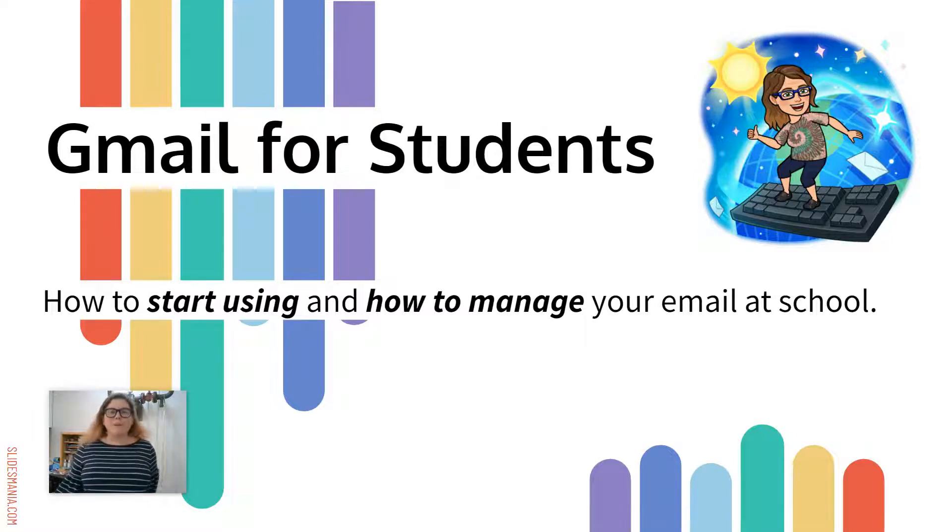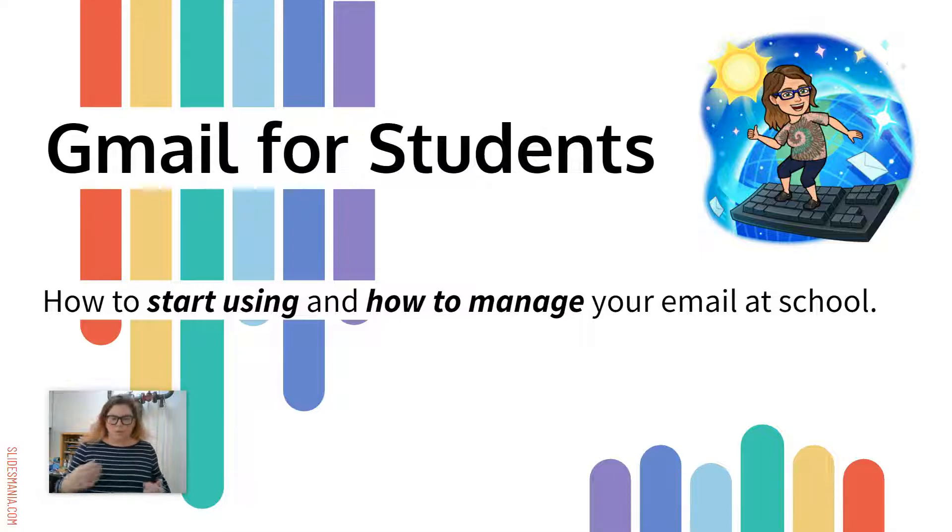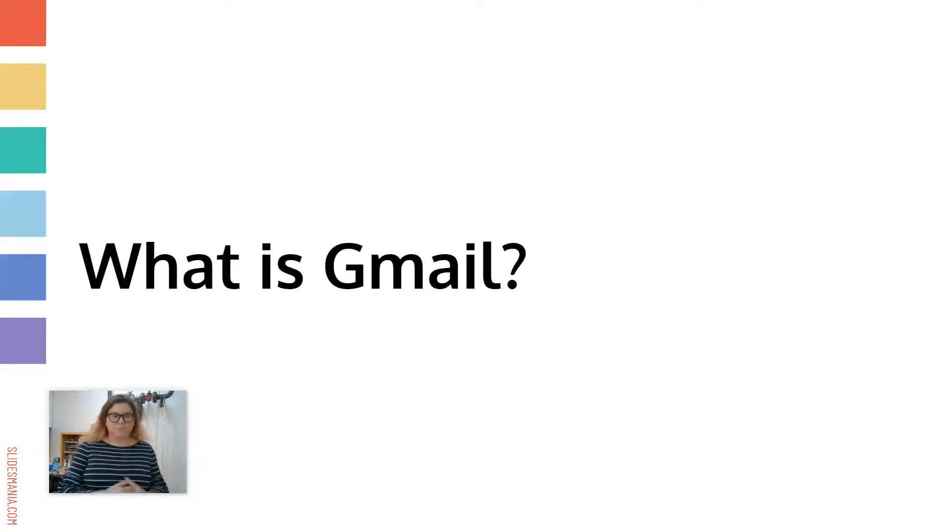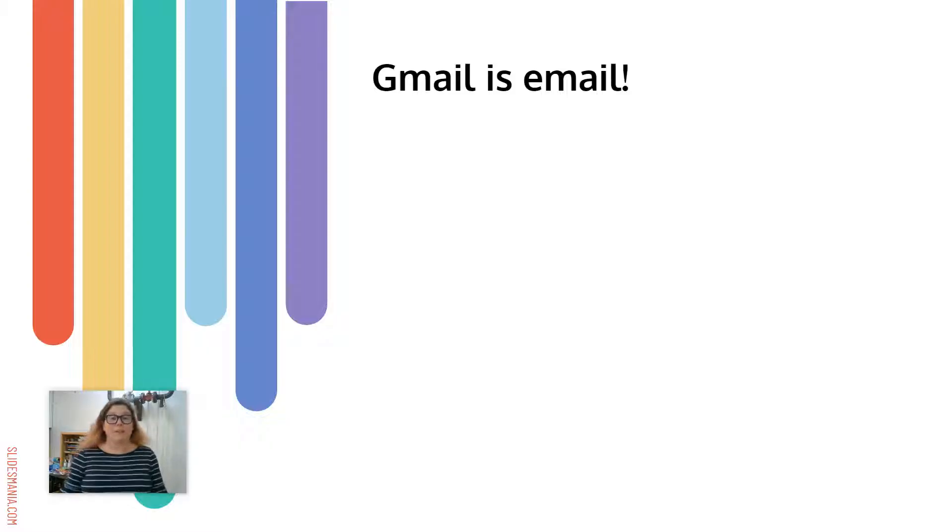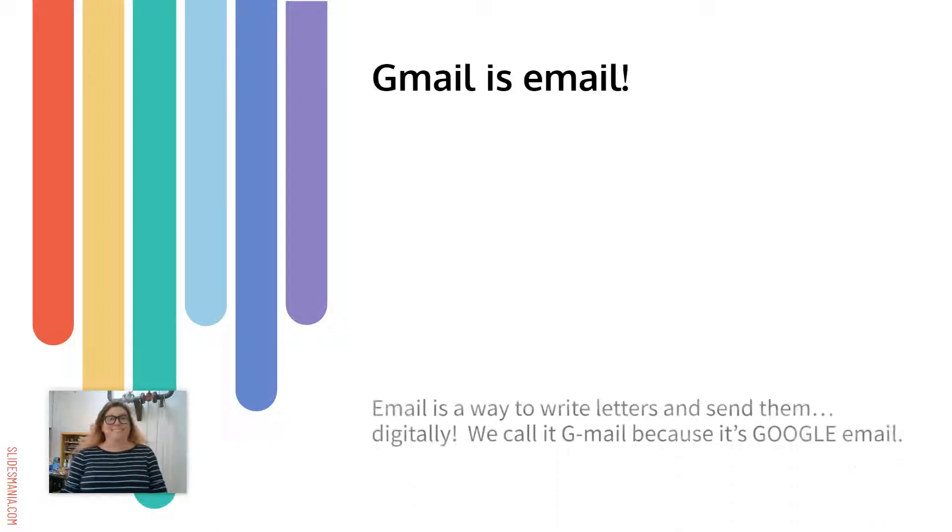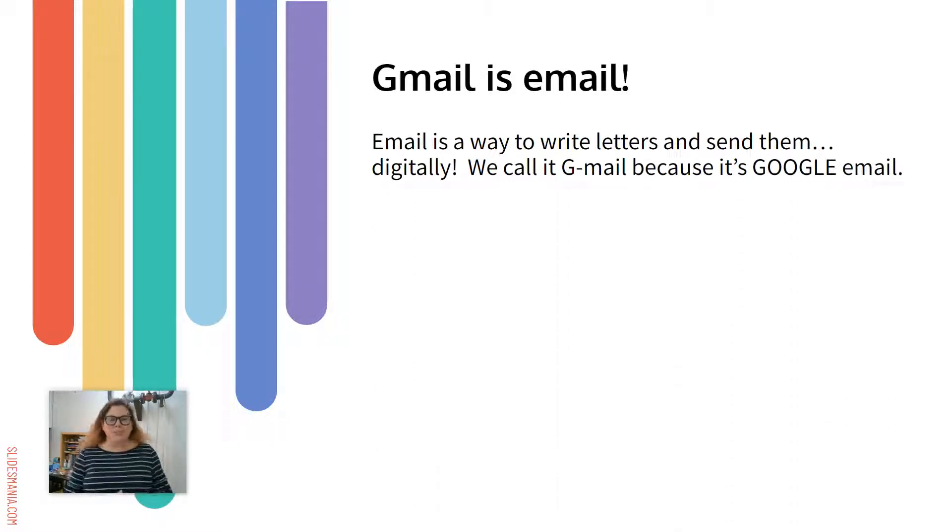Hello my friends. I'm here to give you a quick rundown on how to use Gmail. So what is Gmail? Gmail is your email. We just call it Gmail because it's a Google email.